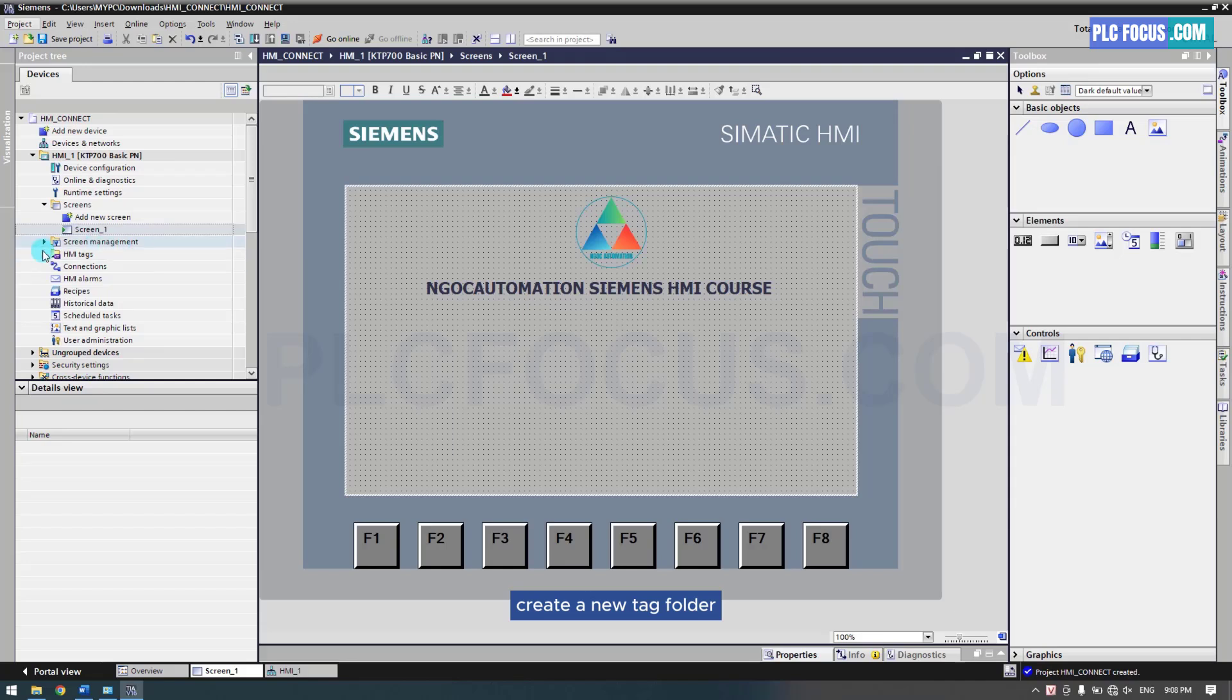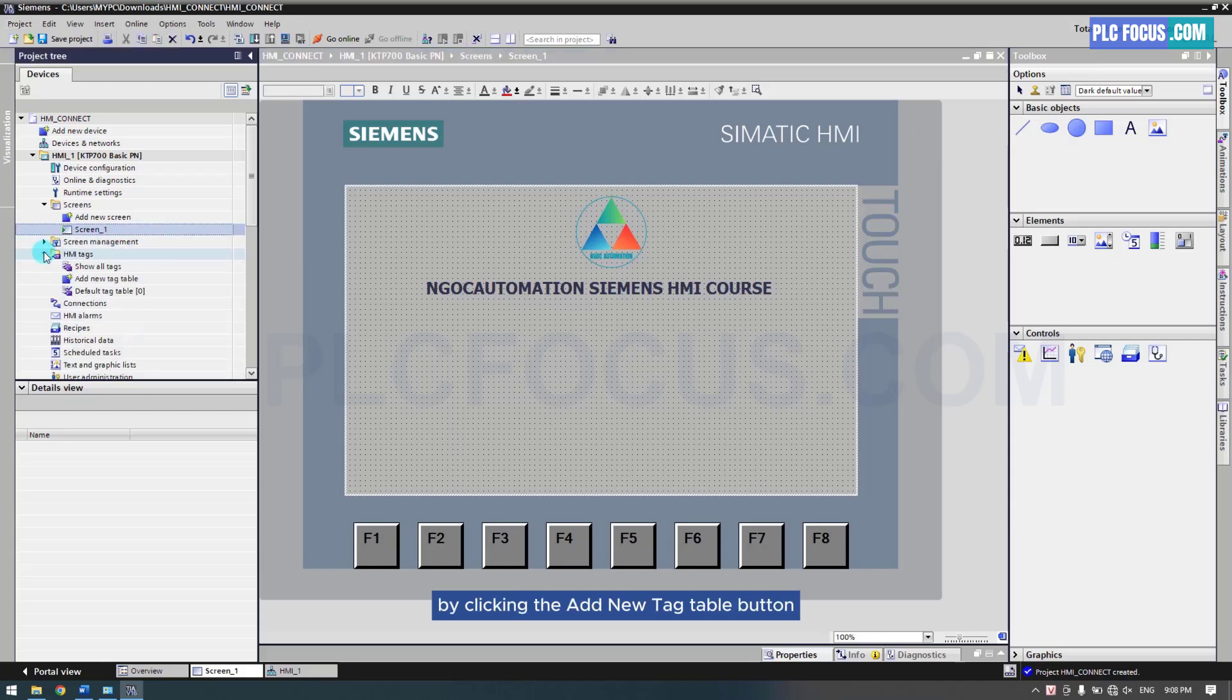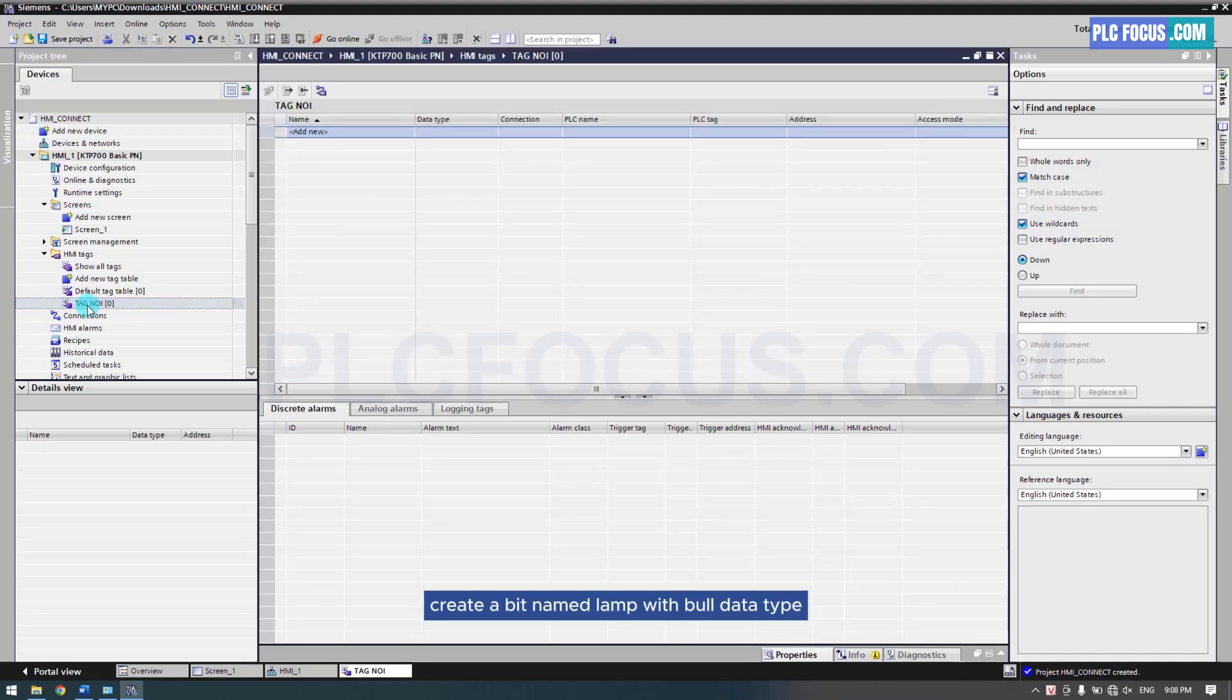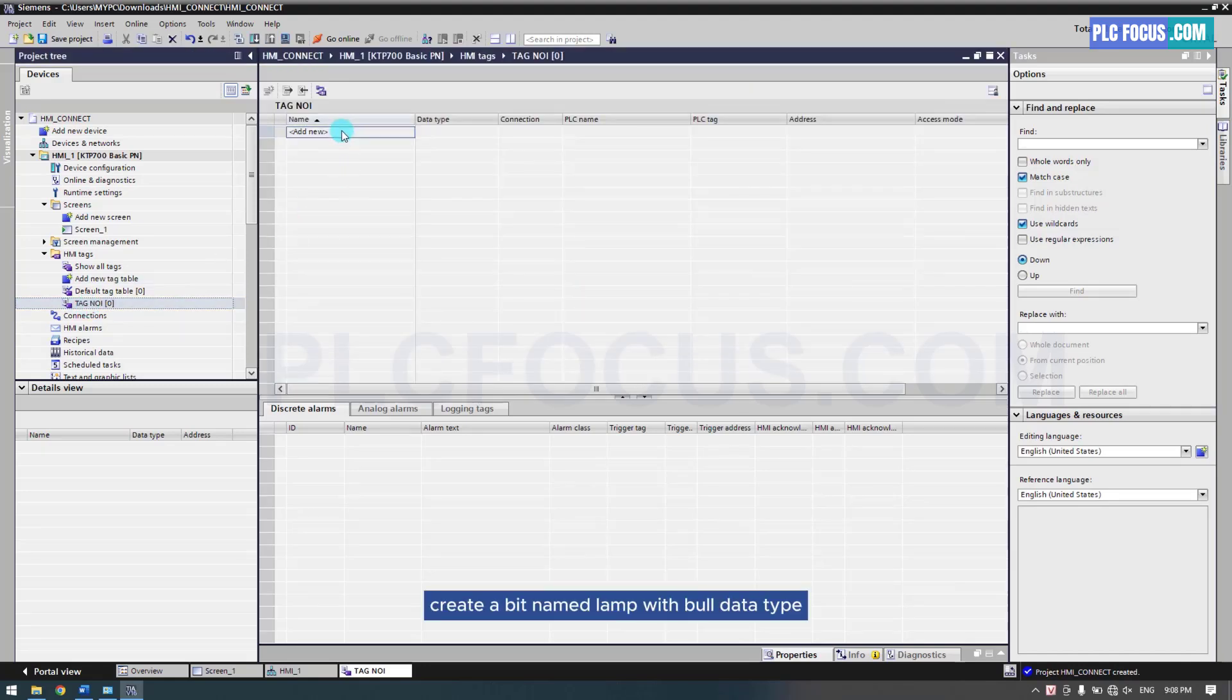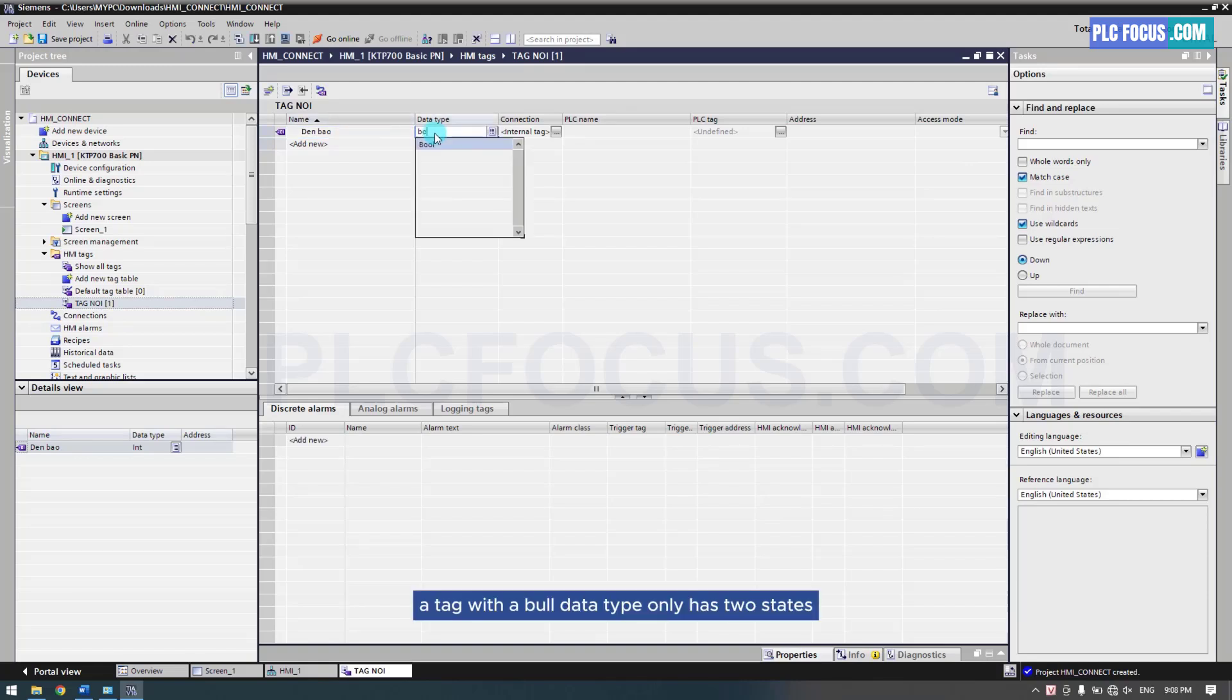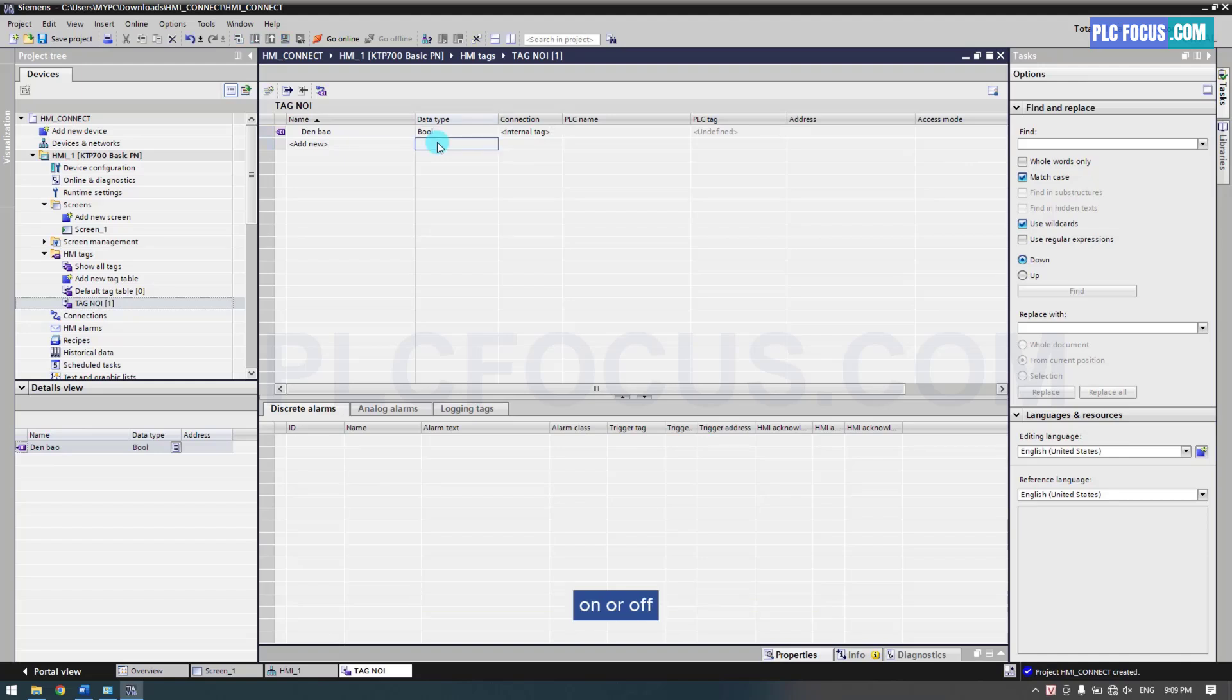Create a new tag folder by clicking the Add New Tag Table button. Create a bit named LAMP with bool data type. A tag with a bool data type only has two states: on or off.